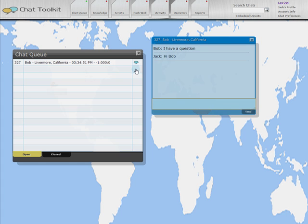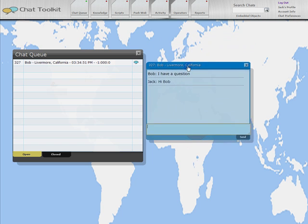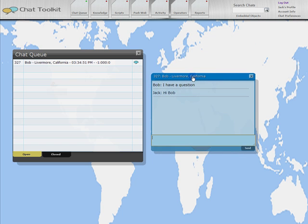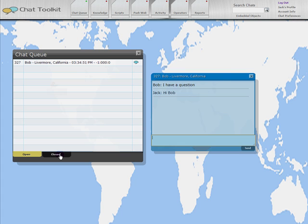If an operator has engaged a customer, the chat icon here will turn from orange to blue, so that other operators will know that the visitor has been handled. Operators can manage as many individual chats as they like, simultaneously. When a chat is complete, the operator can close the window and it will be listed under the Completed Chats tab.